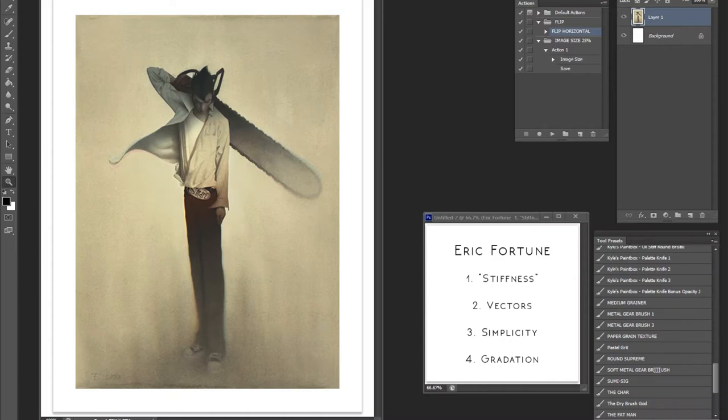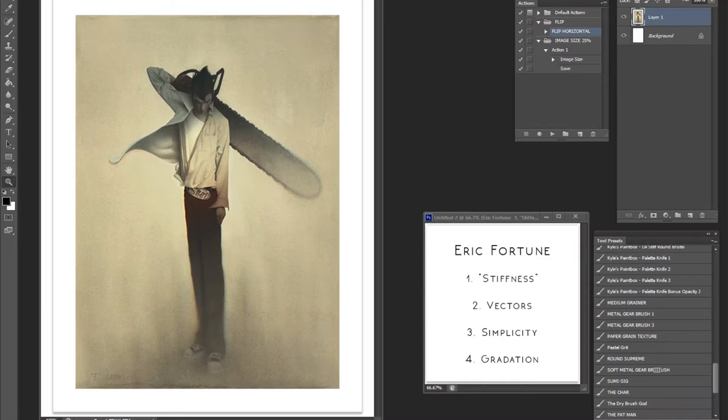And it's mostly because of a question that often gets asked, and the misconception behind stiff posing. Anyways, second of all, I'll talk about vectors again. And third, I'm going to talk about simplicity and how he uses gradation to create simplified pieces. And that'll be my fourth point.